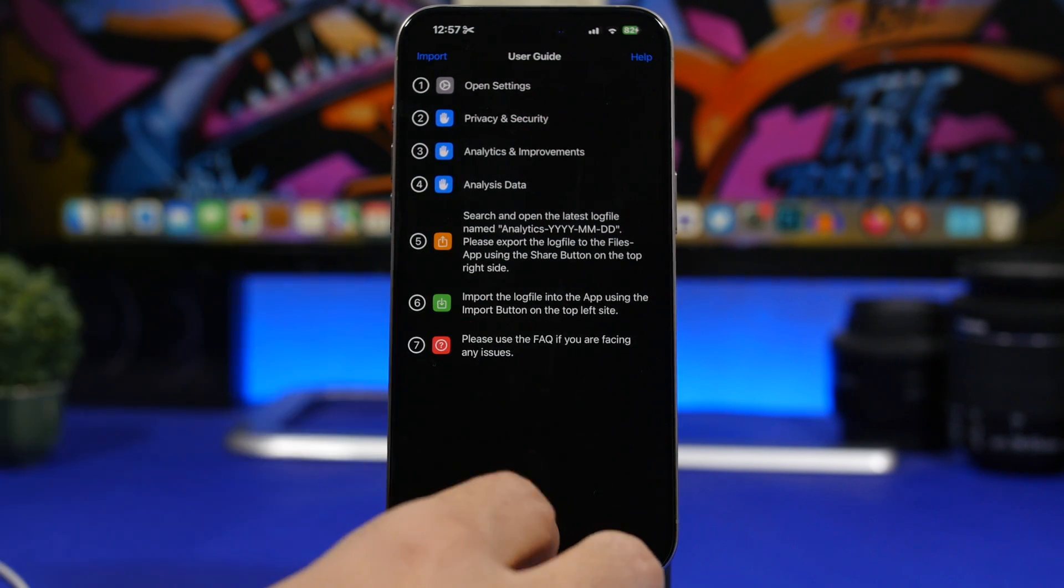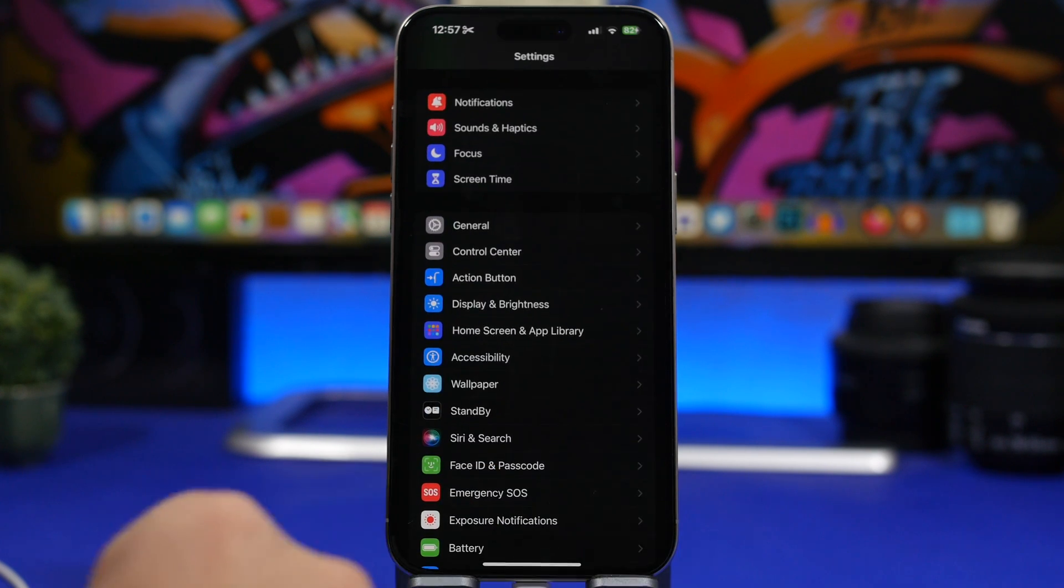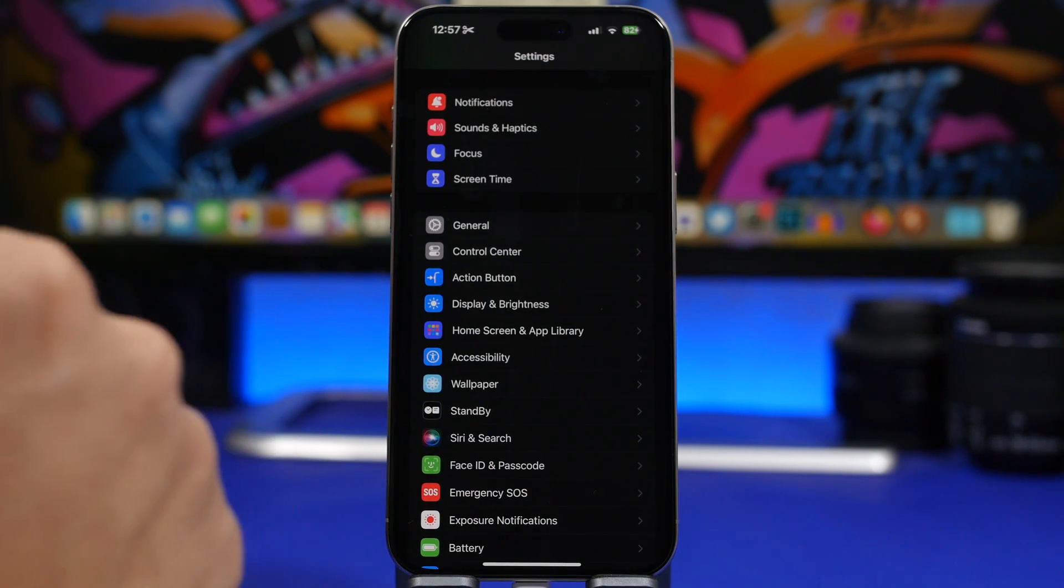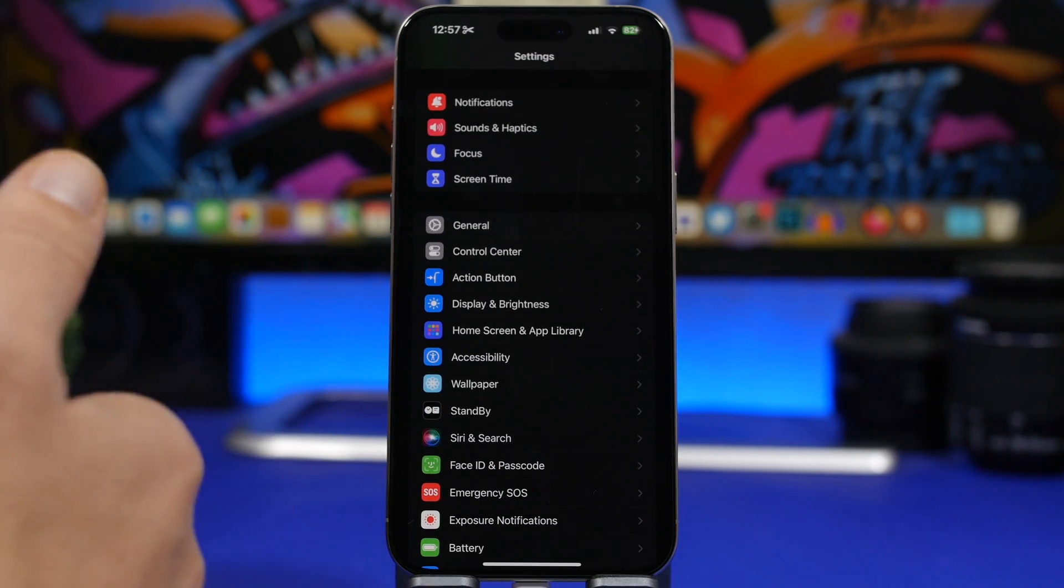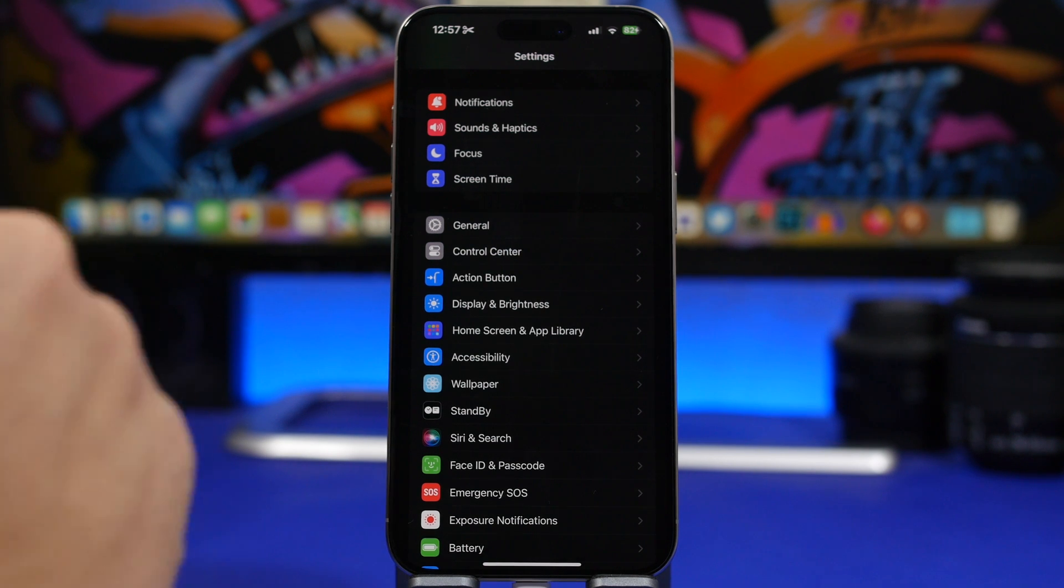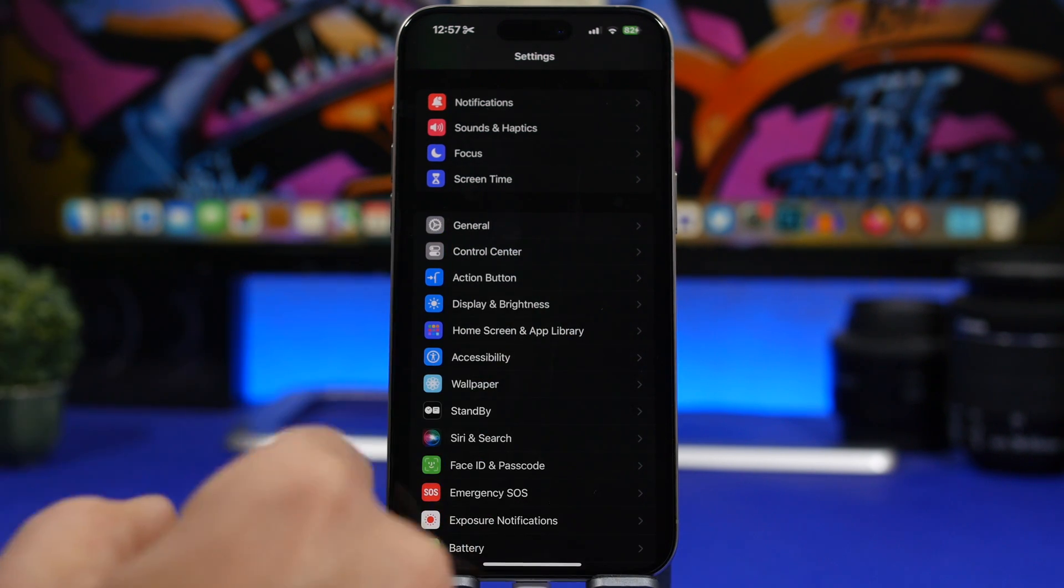Now what I can do here is simply head on to the settings app after I have installed this app on my device. I will leave it linked right down below in the description of the video for you to install it.